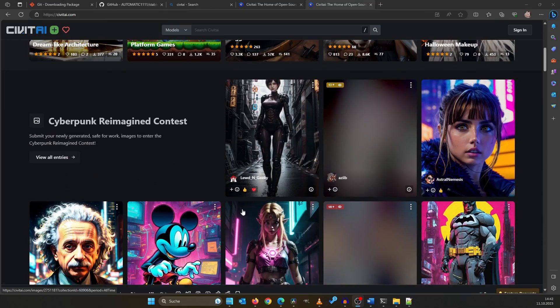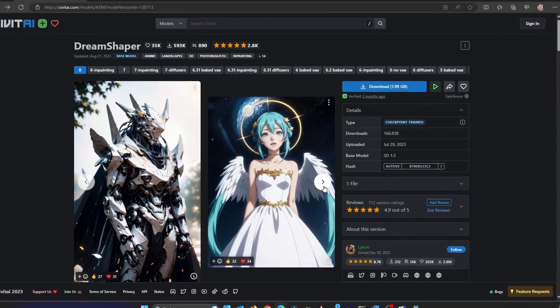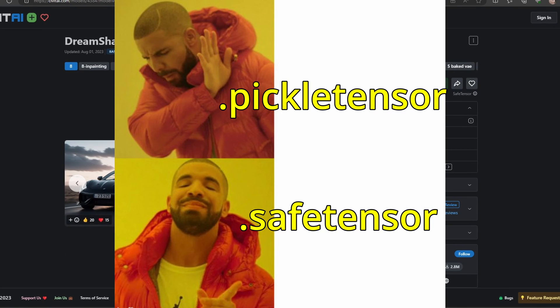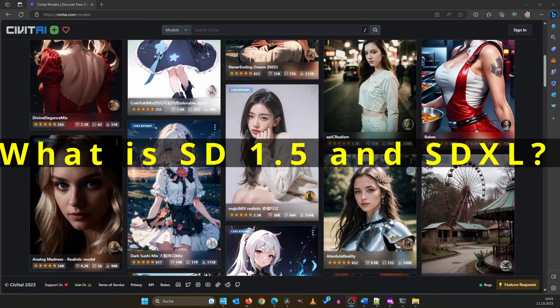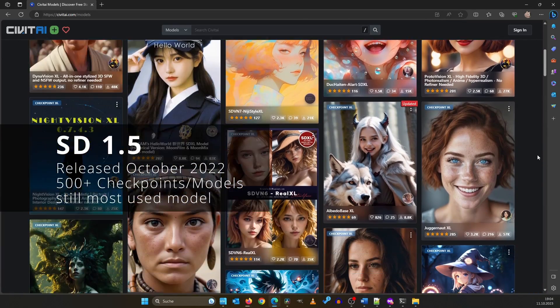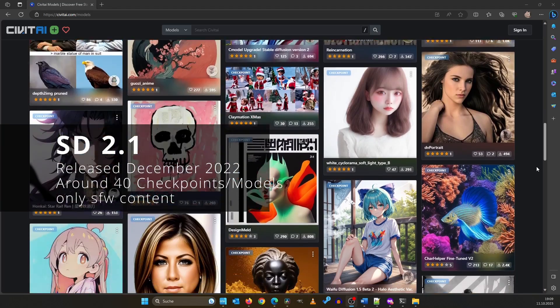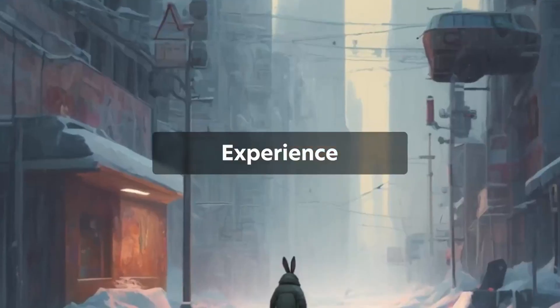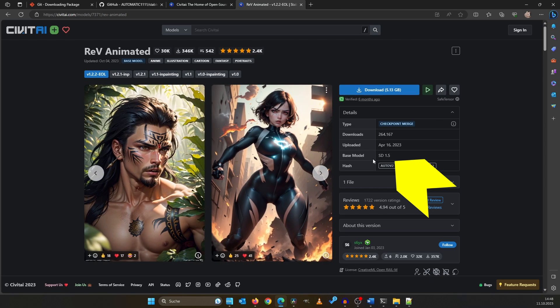The only thing missing now is the model. Head over to CivitAI and download a model you like. Click on models and choose a checkpoint based on the demo images that you like. Be sure to download a file ending in safetensor and stay clear of pickle tensor — safetensor files are secure against system tampering. We need to clarify the difference between Stable Diffusion 1.5 and SDXL. SD 1.5 is widely used and favored by the community. While there is a version 2.1, it's not commonly used as most people didn't like the safer-work restrictions. SDXL promised to be a superior successor but currently feels like it's not quite there yet. Hence, in this tutorial we will focus on SD 1.5, so when selecting a model, make sure it inherits from SD 1.5.